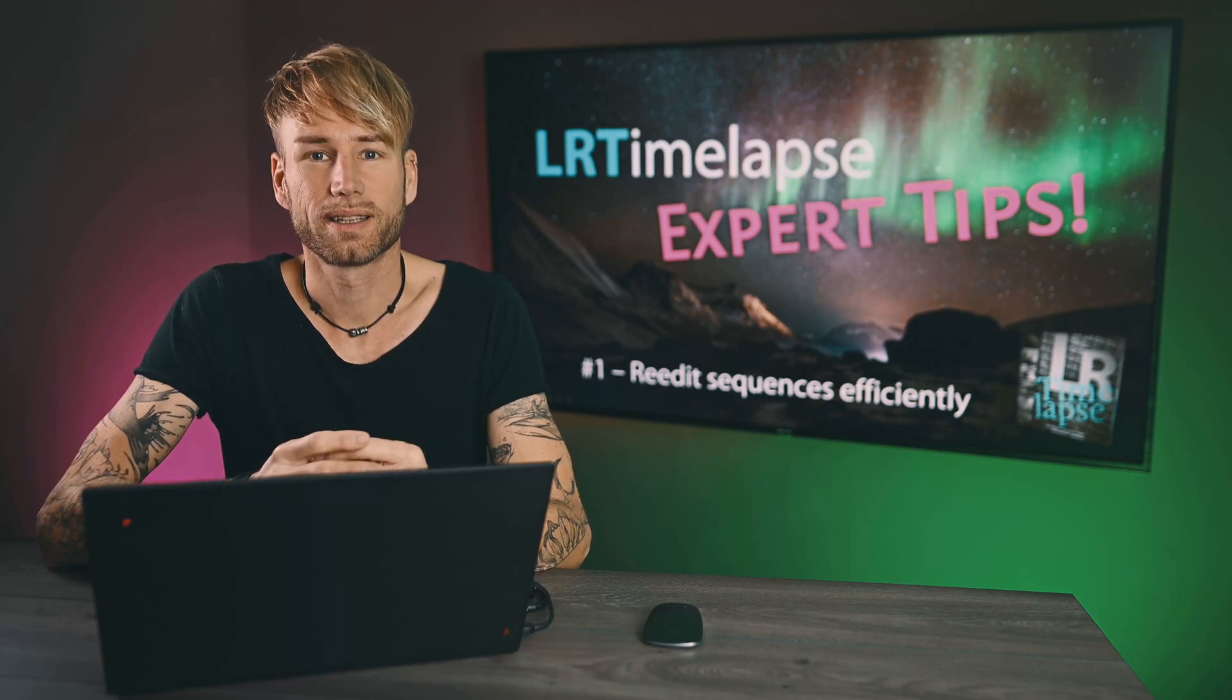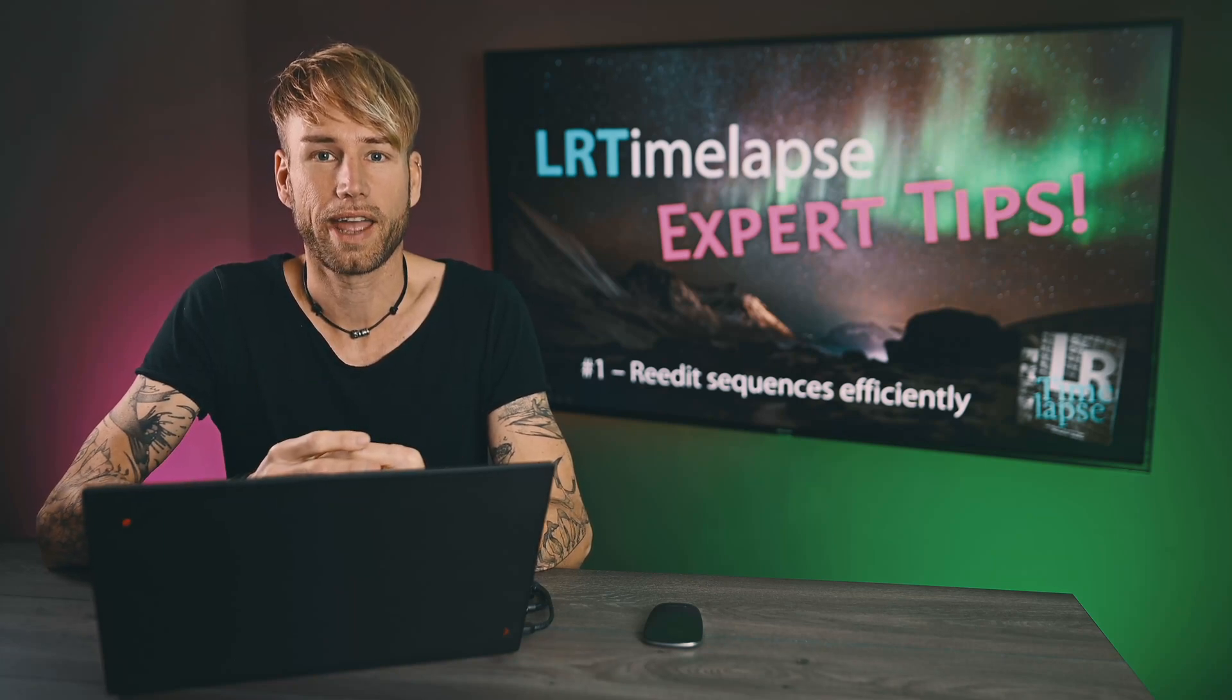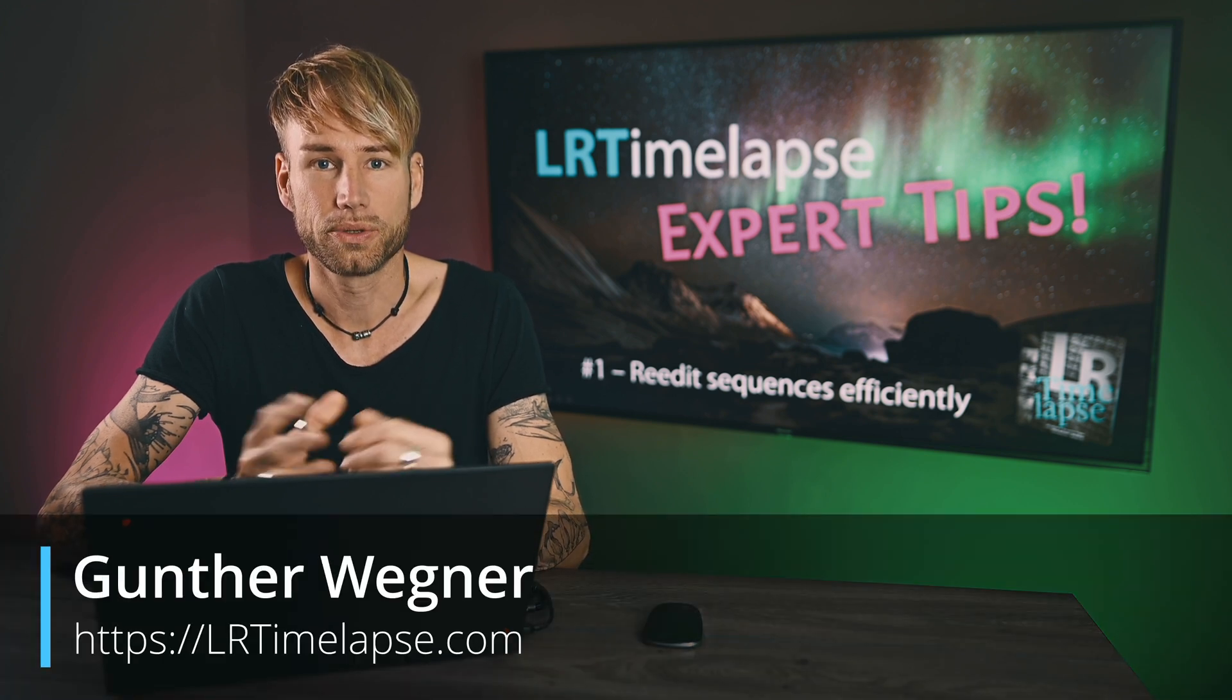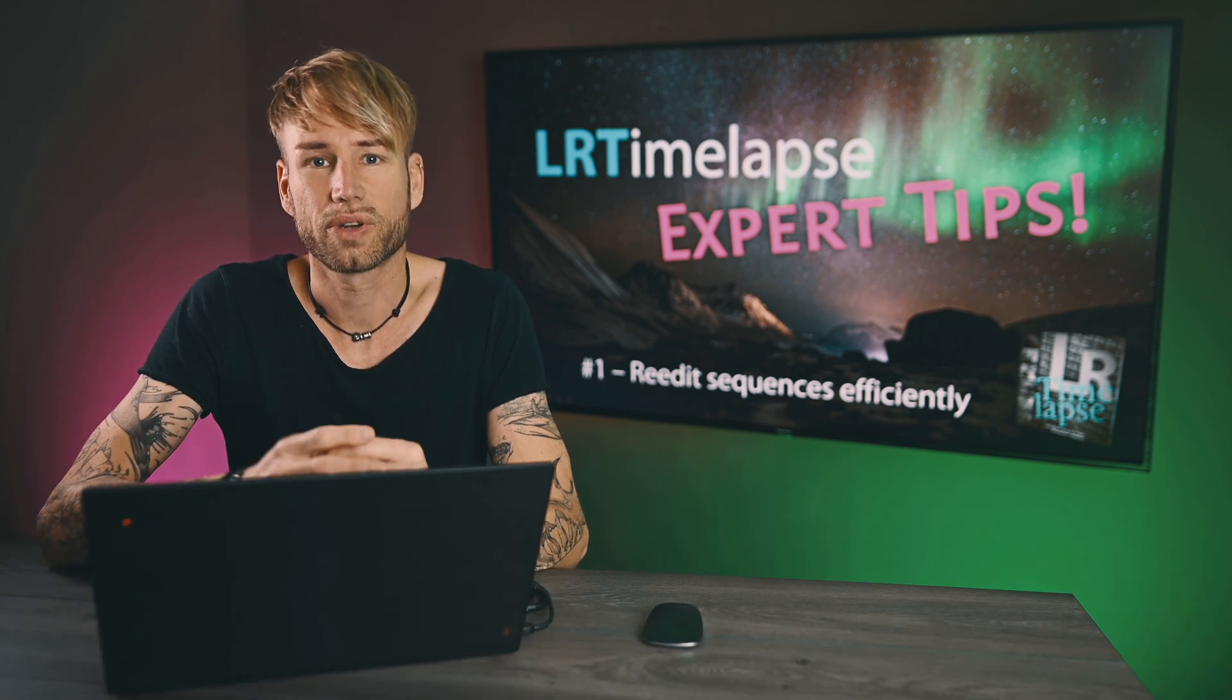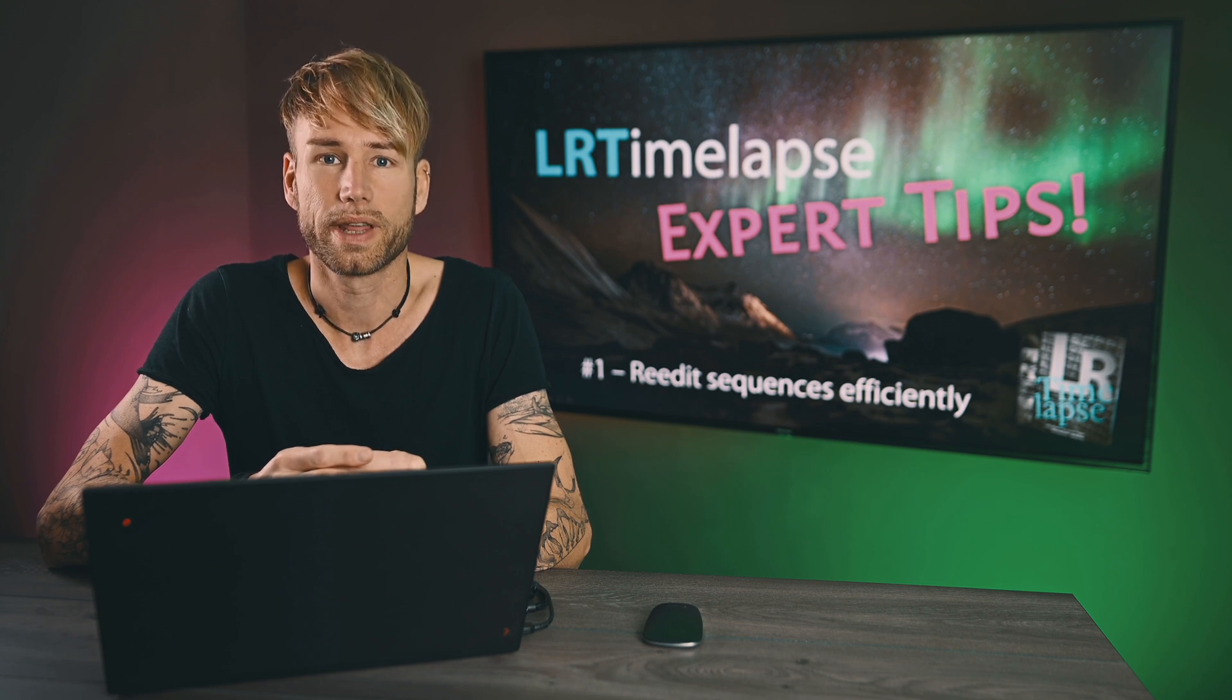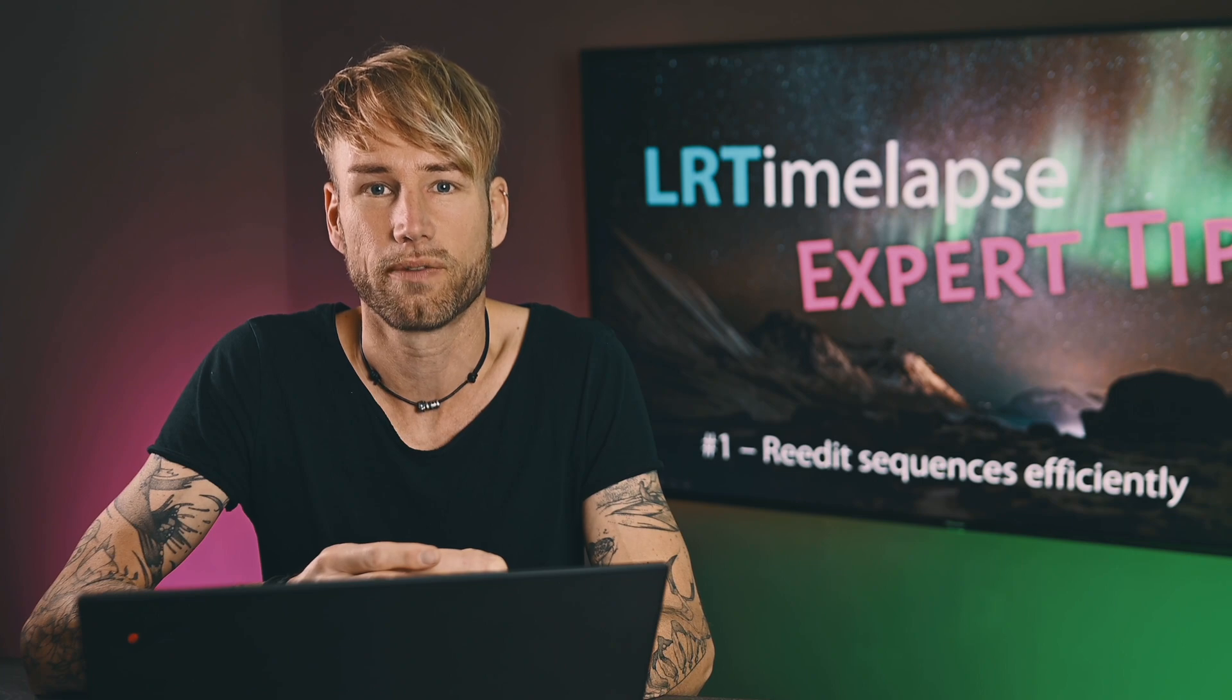Hey guys, welcome to lrtimelapse.com and welcome to a new series of expert tricks that I will show you here on my YouTube channel for LRTimelapse. These are tricks that I use on a daily basis when working with LRTimelapse, and I'm sure they will be very valuable for you also. So let's start with the first trick.